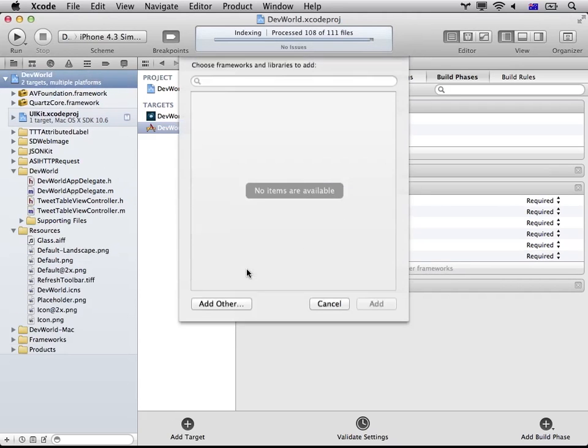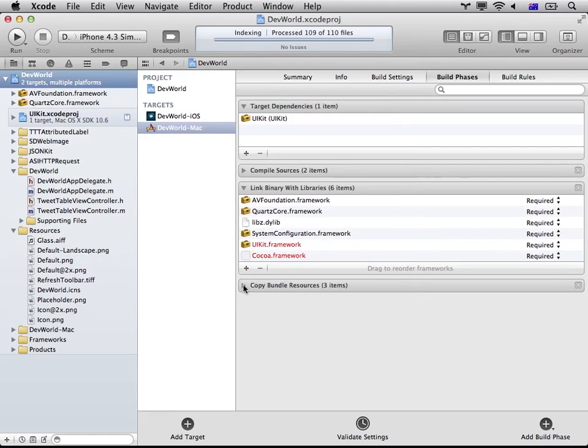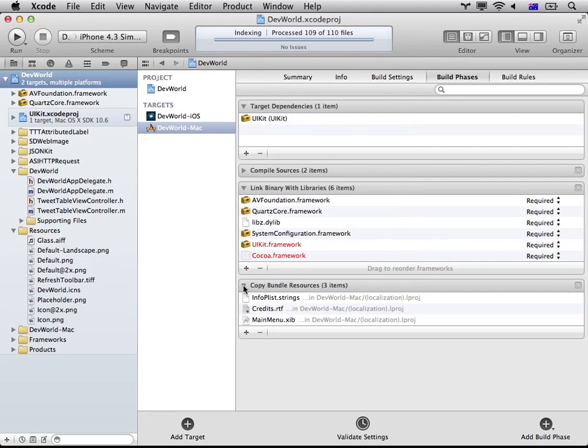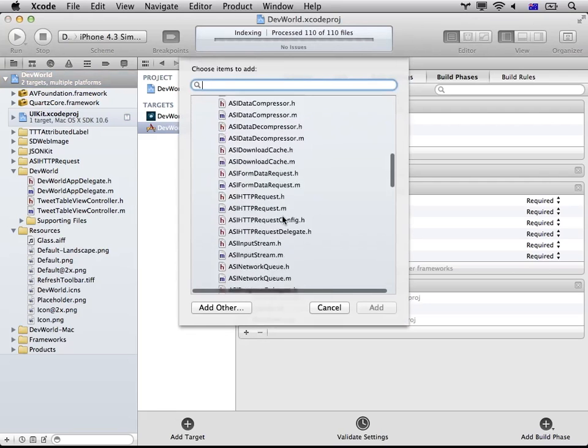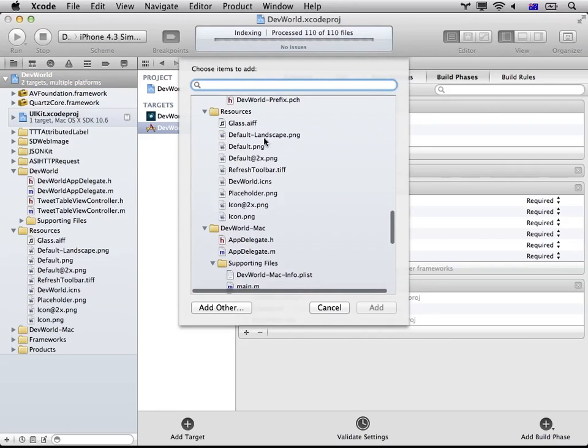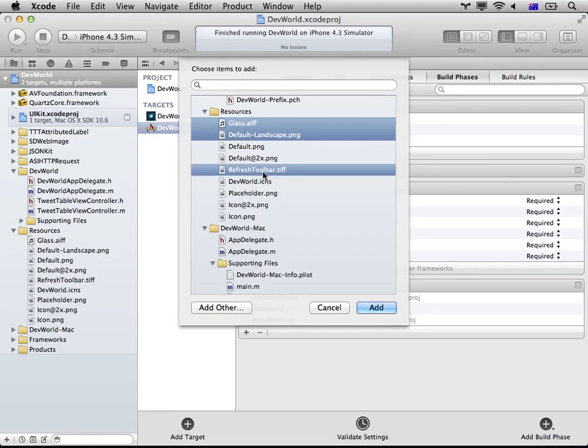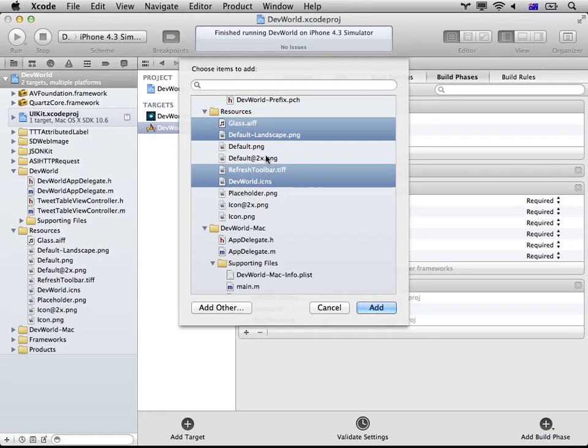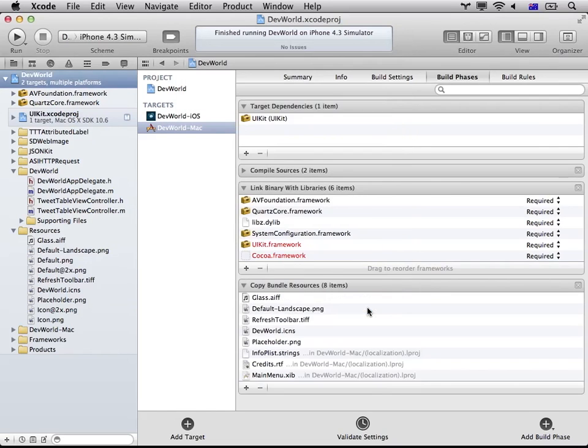So as you can see, adding the target created this new set of files in here. So if we go into the Mac Application Delegate, what we need to do is we need to create another IB outlet for the UIKit view. I'll make sure I include the header as well.